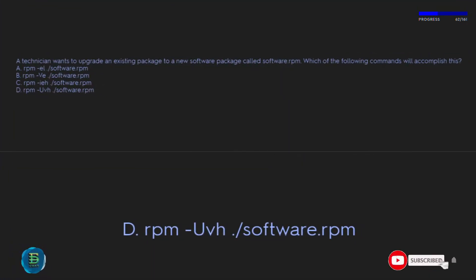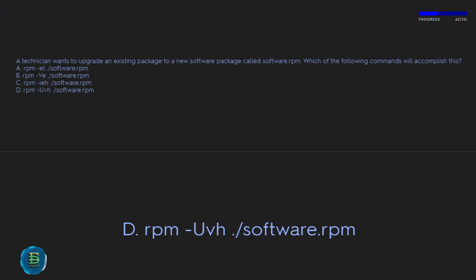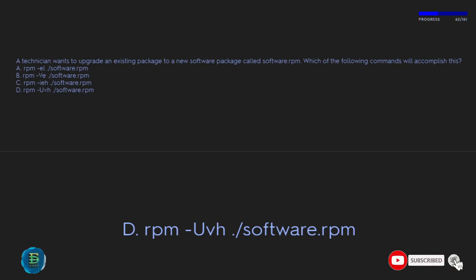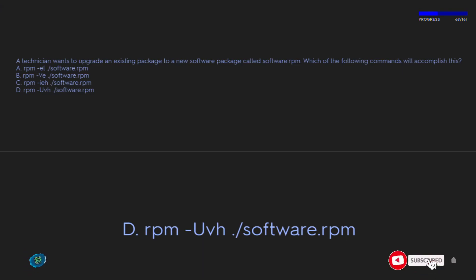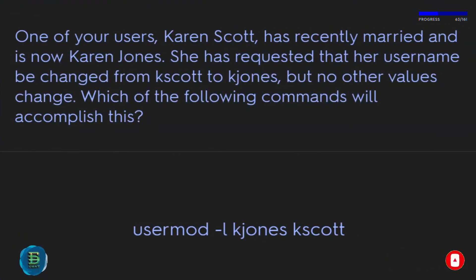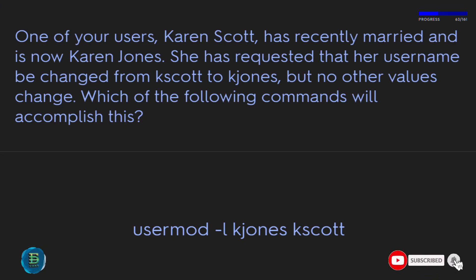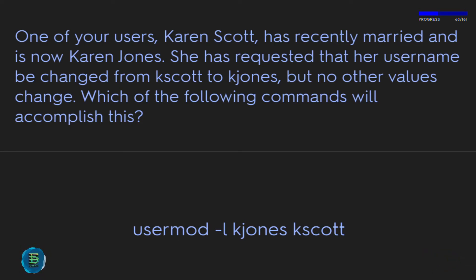A technician wants to upgrade an existing package to a new software package called SoftwareRPM. Which command will accomplish this? A) rpm -i /SoftwareRPM, B) rpm -v /SoftwareRPM, C) rpm -ie /SoftwareRPM, D) rpm -Uvh /SoftwareRPM. The correct answer is D: rpm -Uvh /SoftwareRPM. To rename user KSCOTT to KJones without changing other values, use: usermod -l KJones KSCOTT.